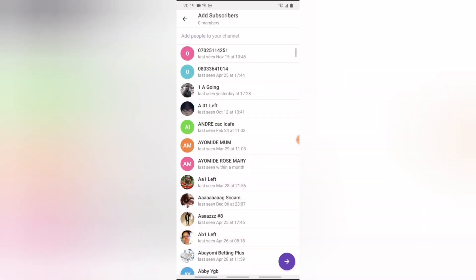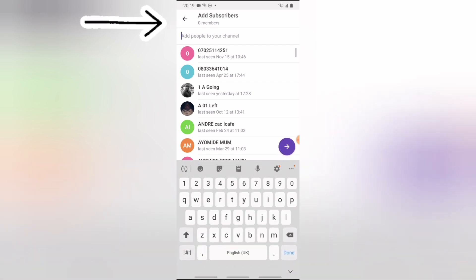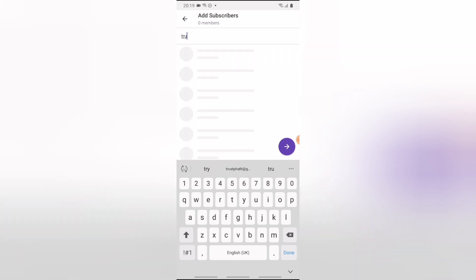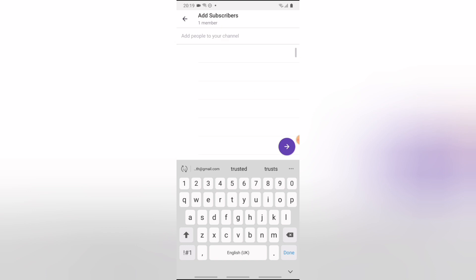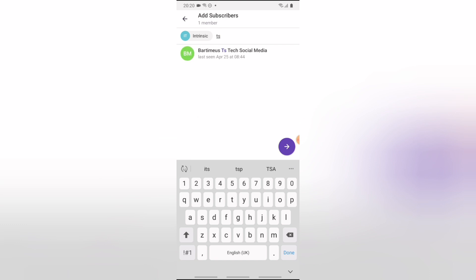After creating the channel, you need to add subscribers. I'm only going to add one person for now, but you can add more people later. If you're interested, you can search for 'TS Tech Talk' on Telegram to join.